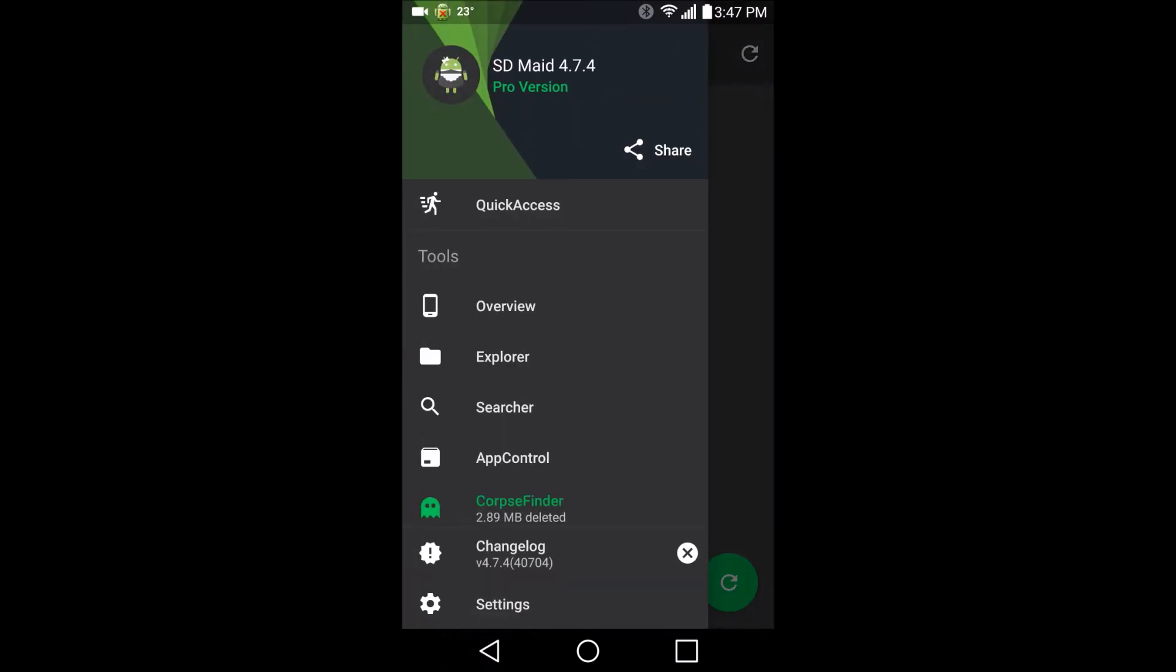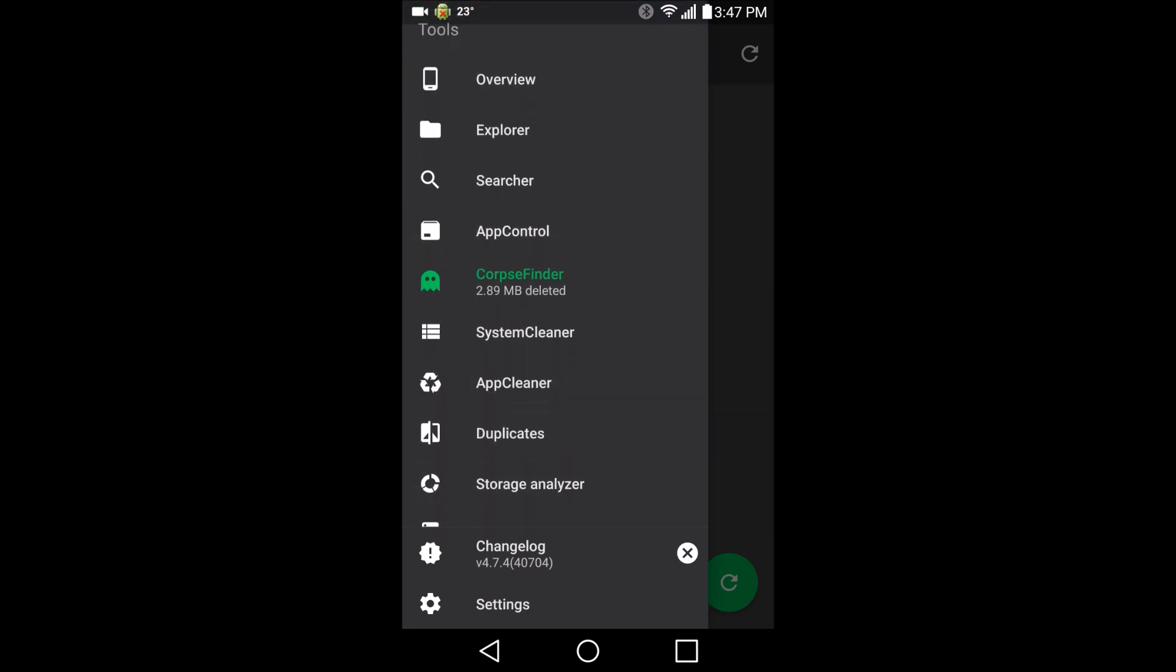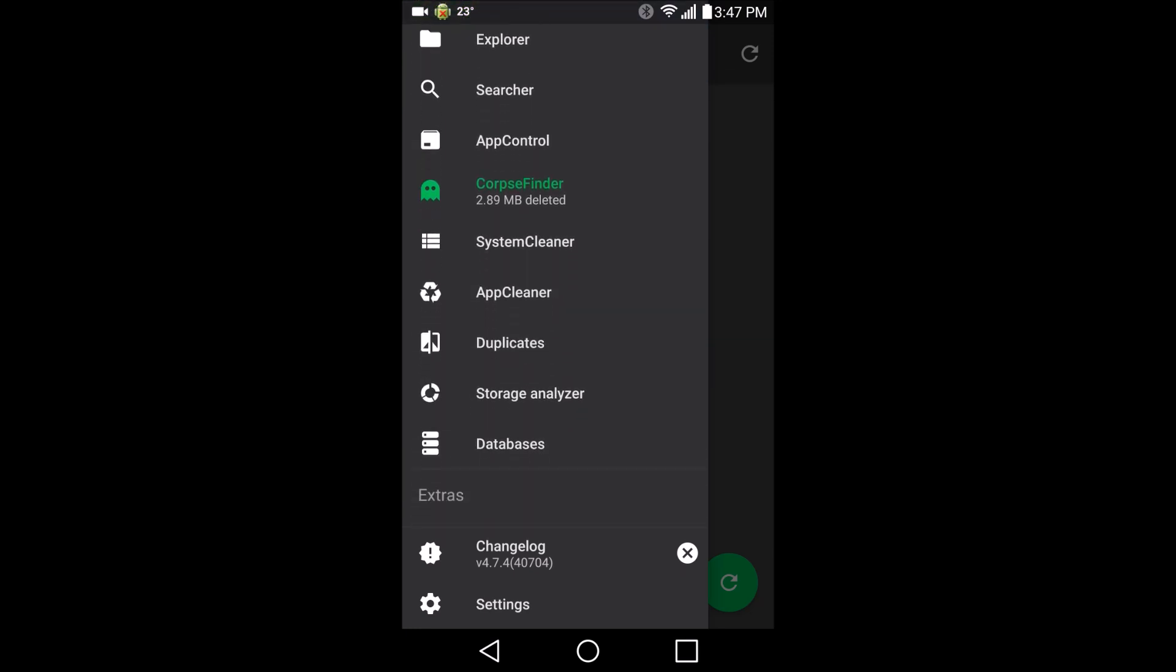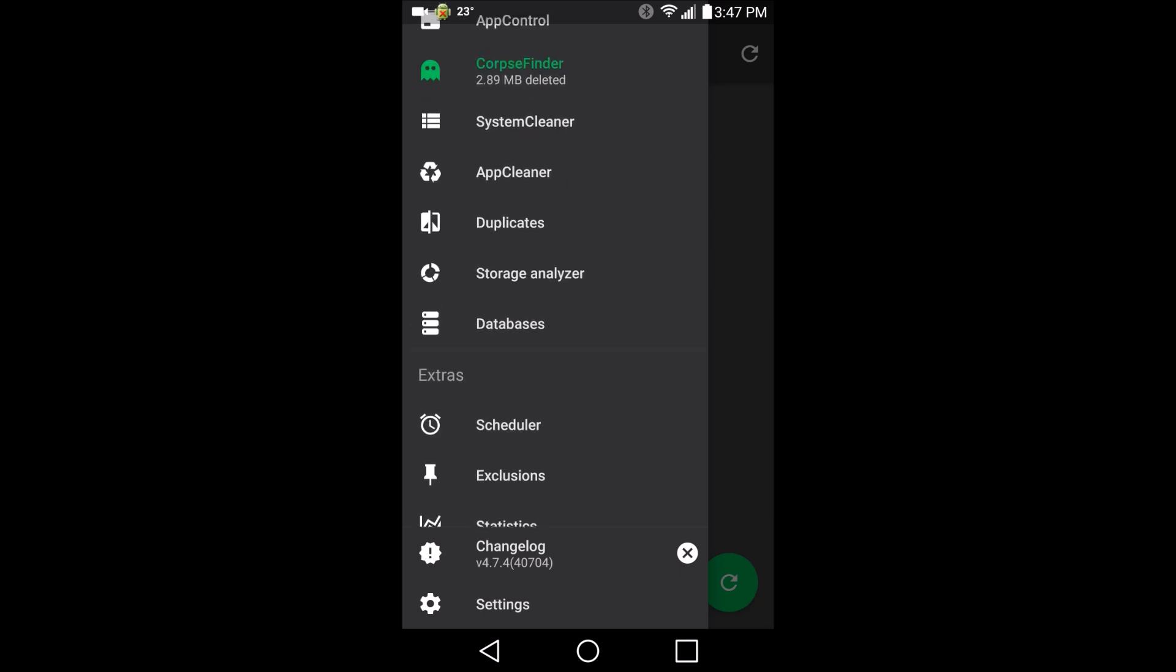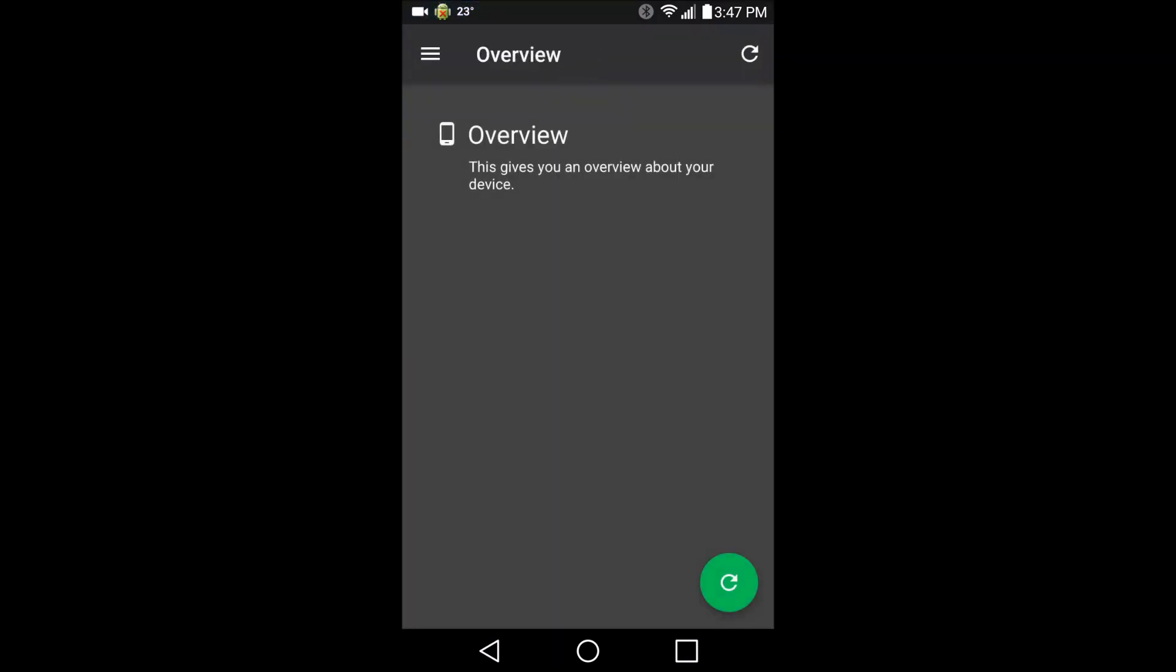So here in the toolbar you can see everything we get. We get overview, explorer, search, app control, of course Corpse Finder, system cleaner, app cleaners, duplicates. I've already used duplicates. It's a good way to find duplicate files and stuff on your system. So let's check out overview.